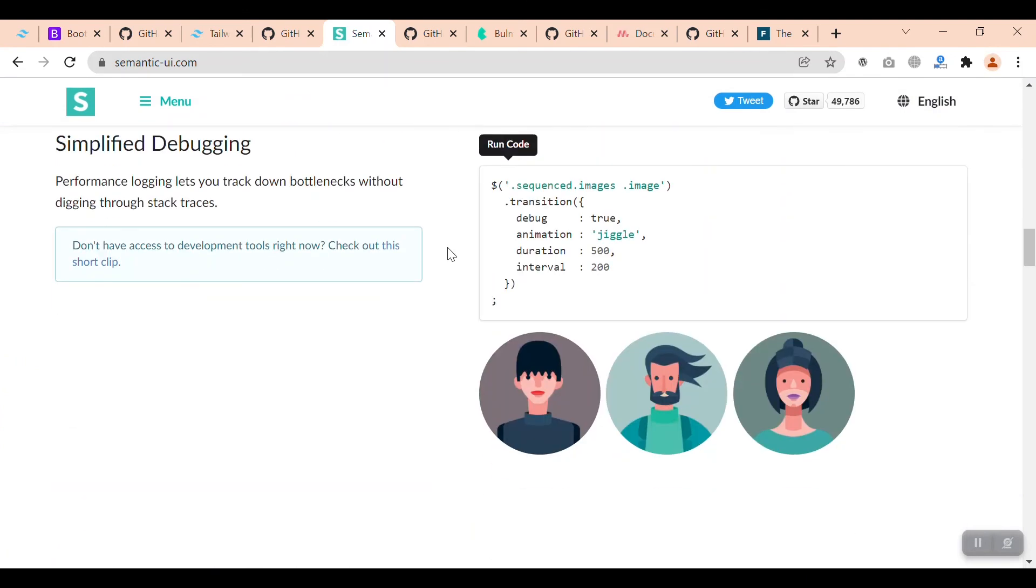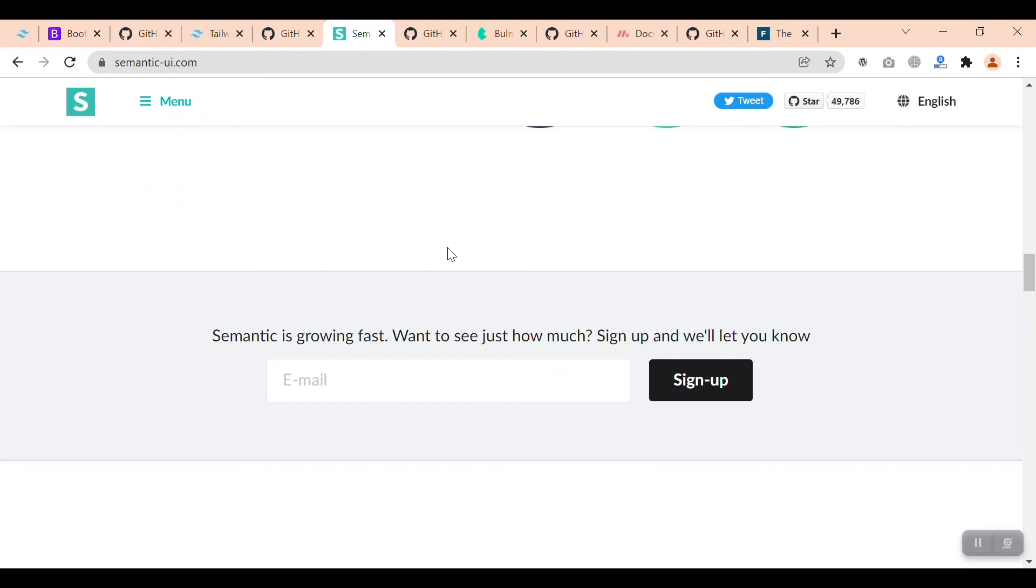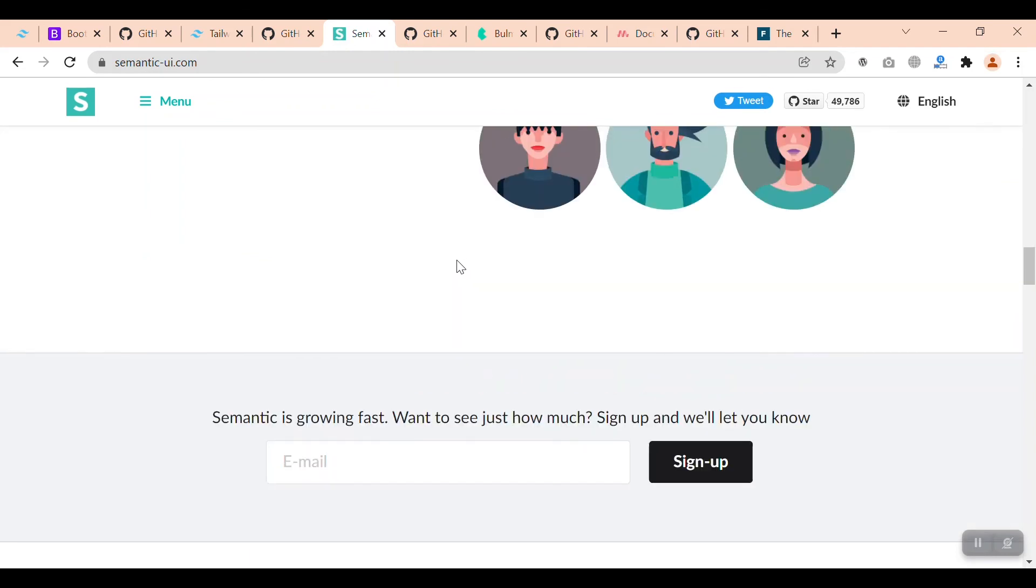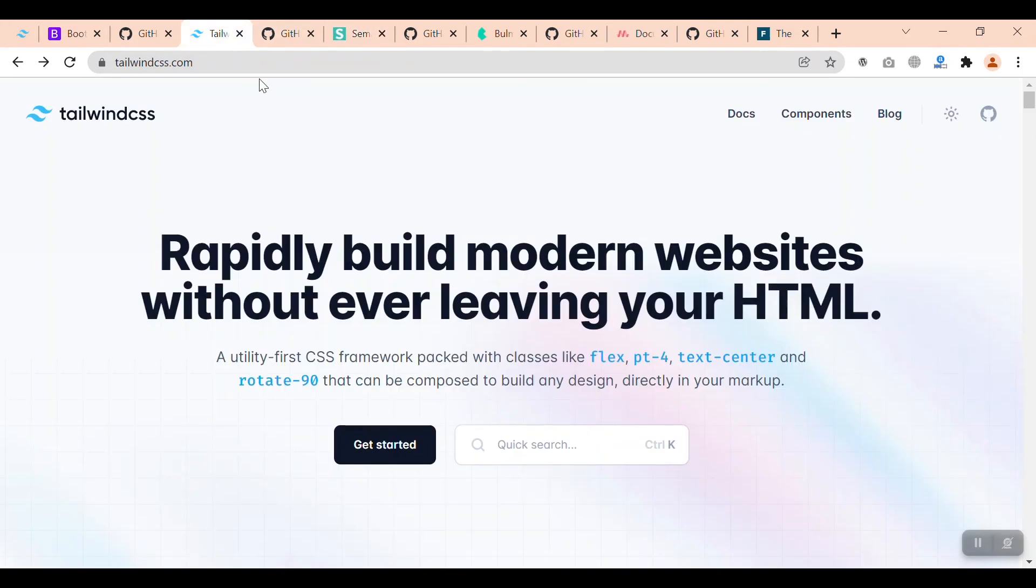You can choose one of these frameworks based on your skills. If you're a beginner, choose Bootstrap, Semantic UI, or any other component-based frameworks which are easy to learn. And if you are somehow experienced, you can go and start with Tailwind CSS.